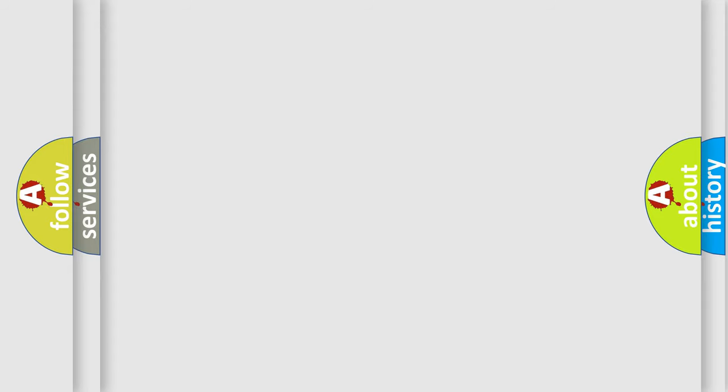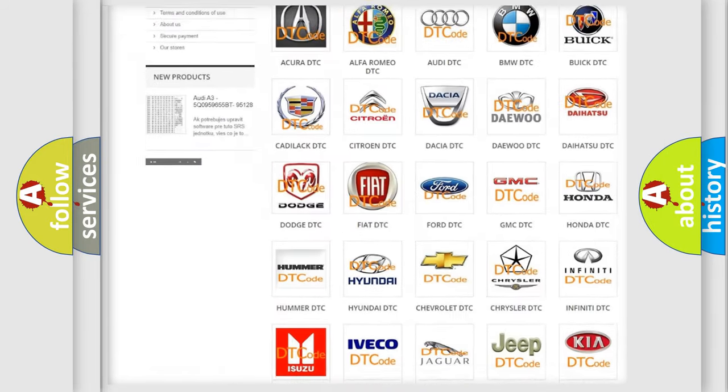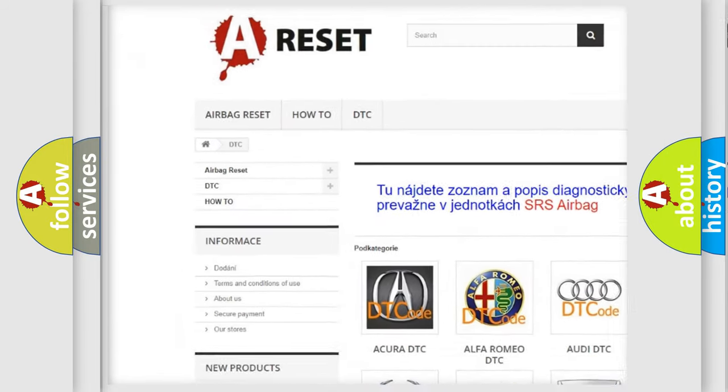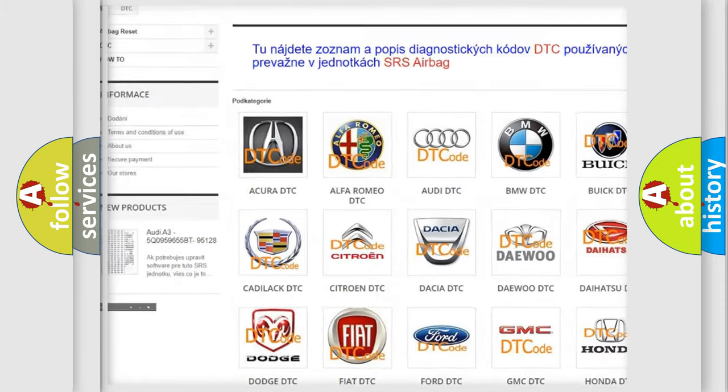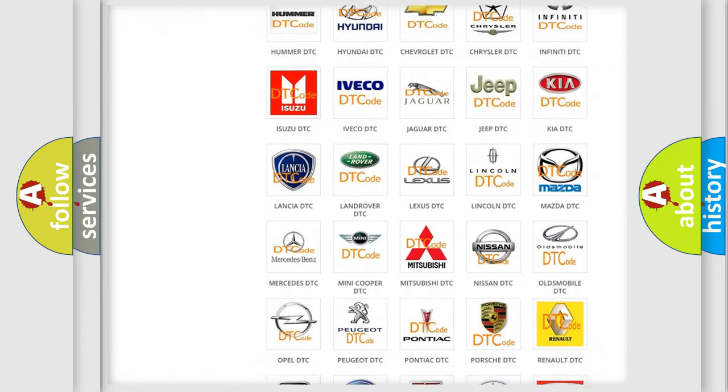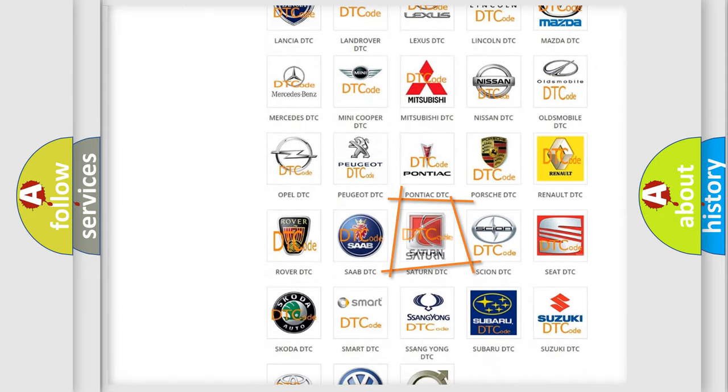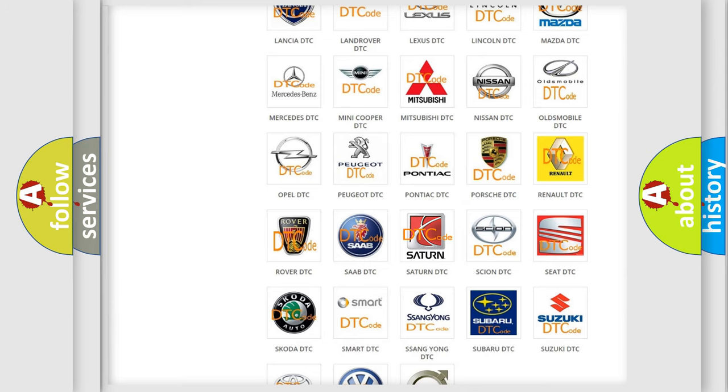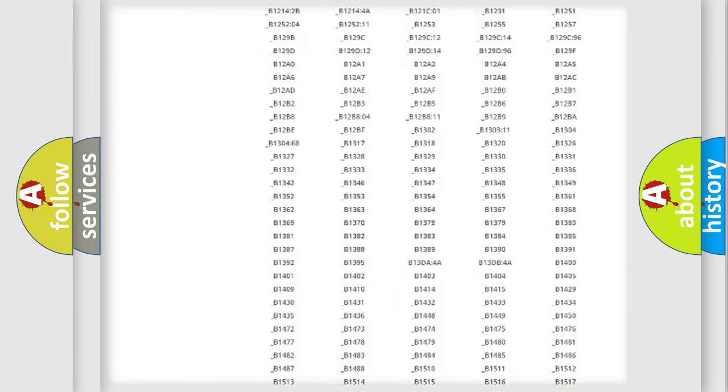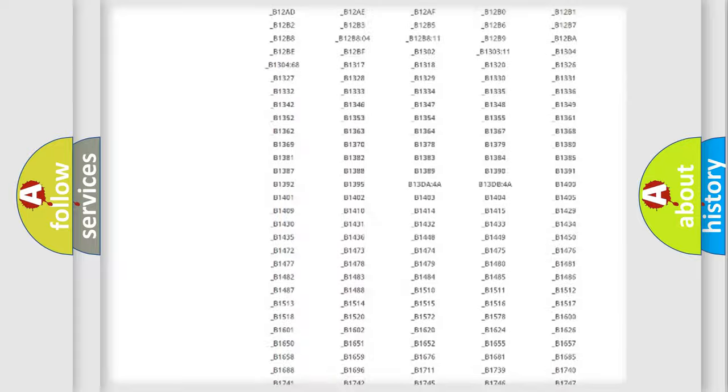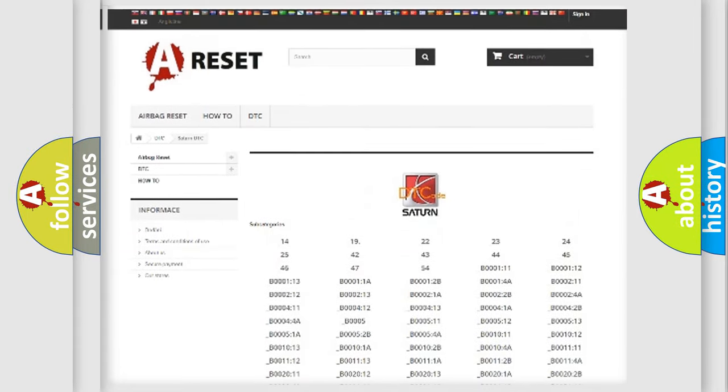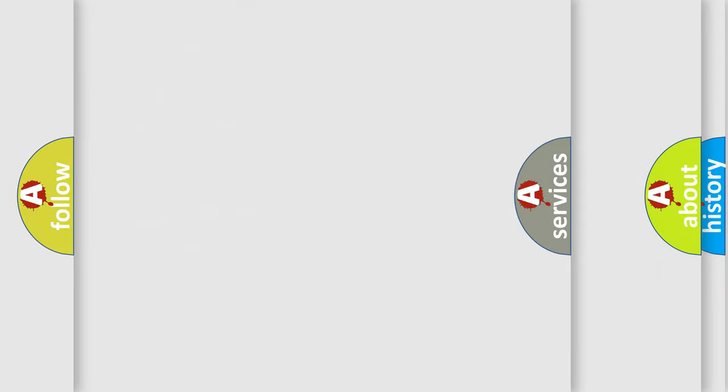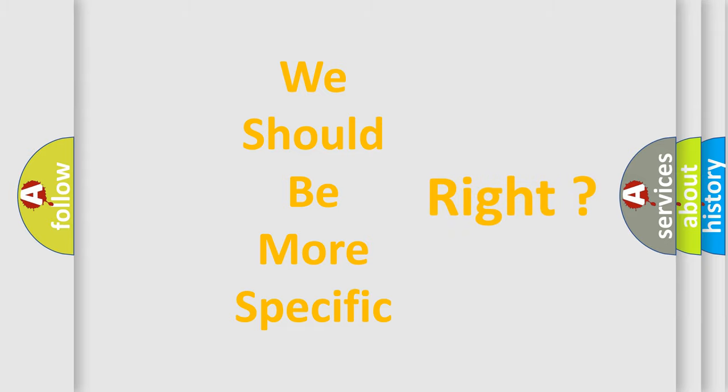Our website airbagreset.sk produces useful videos for you. You do not have to go through the OBD-II protocol anymore to know how to troubleshoot any car breakdown. You will find all the diagnostic codes that can be diagnosed in Saturn and other vehicles. Also many other useful things. The following demonstration will help you look into the world of software for car control units.